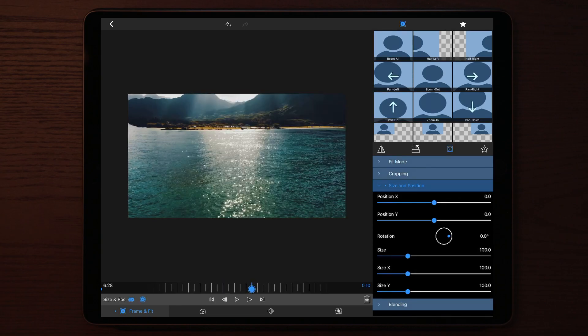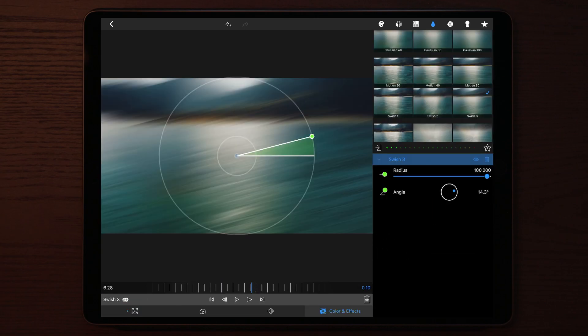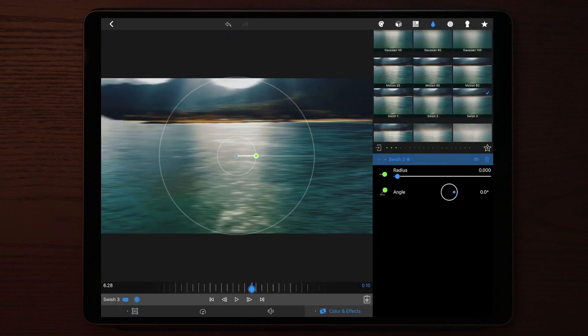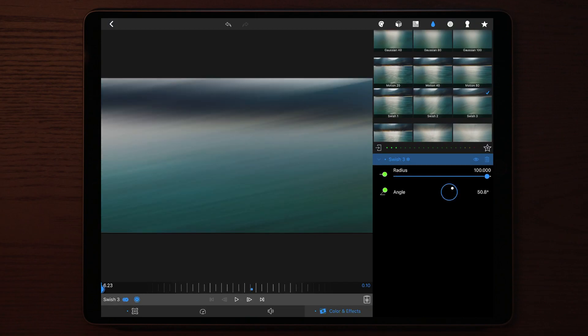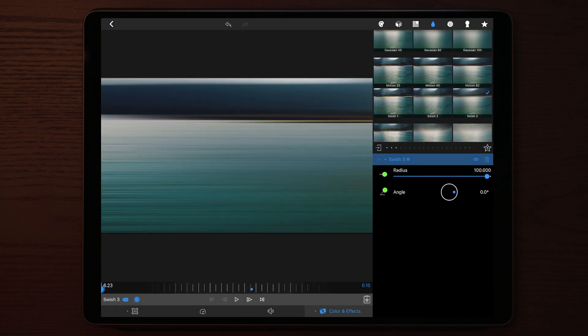You do the same with the swish three effect. Once you're done with that, the clip will look something like this.